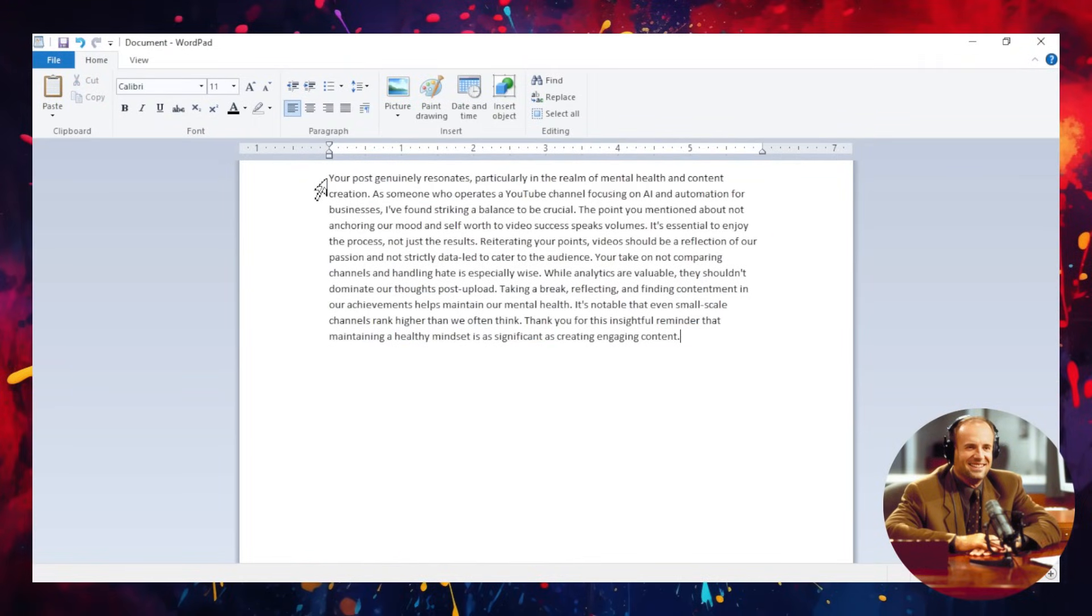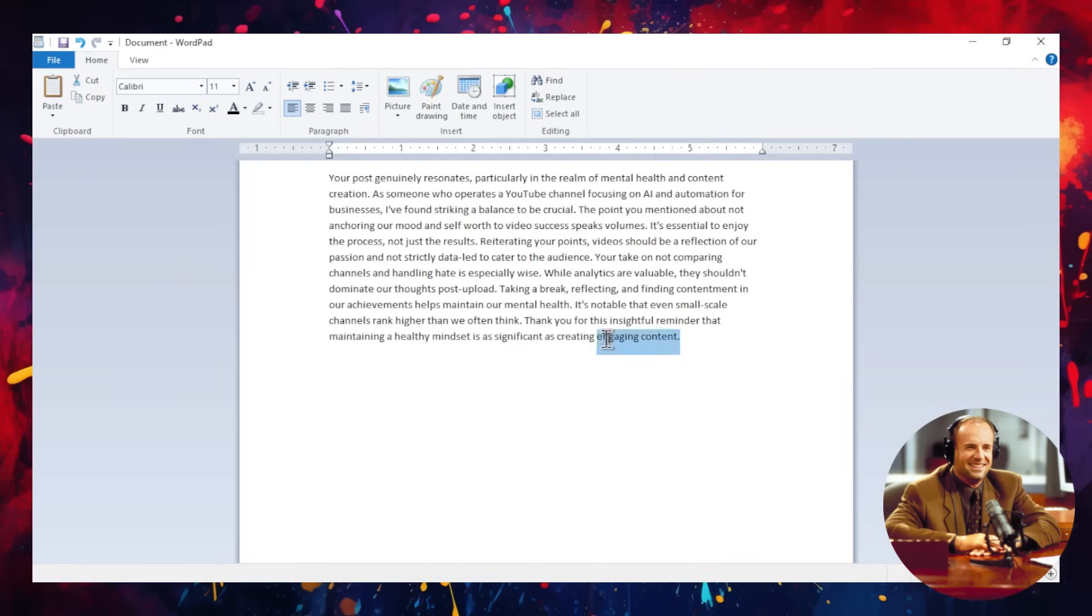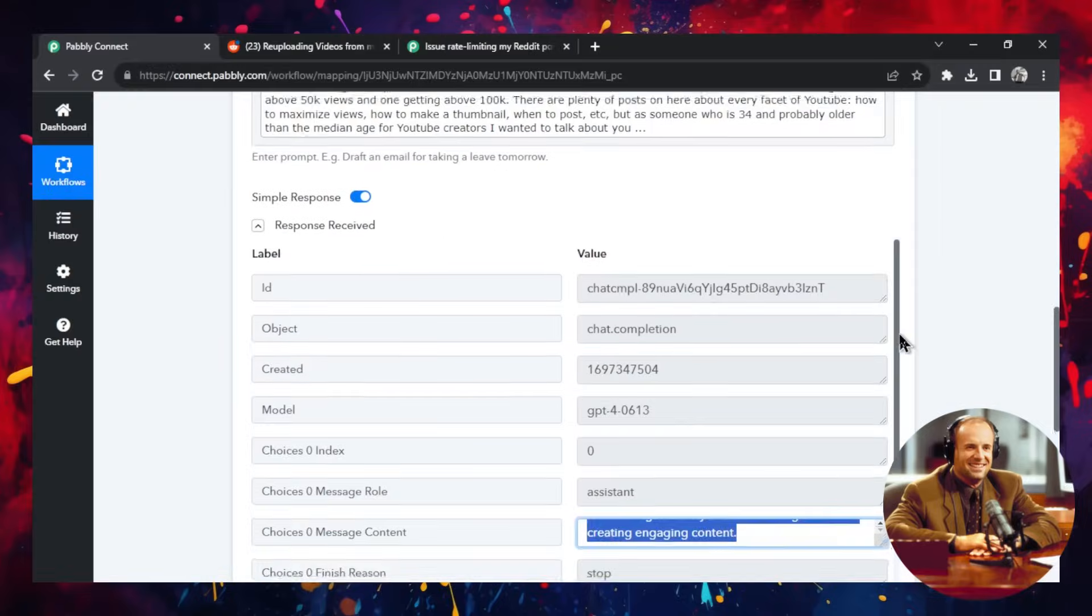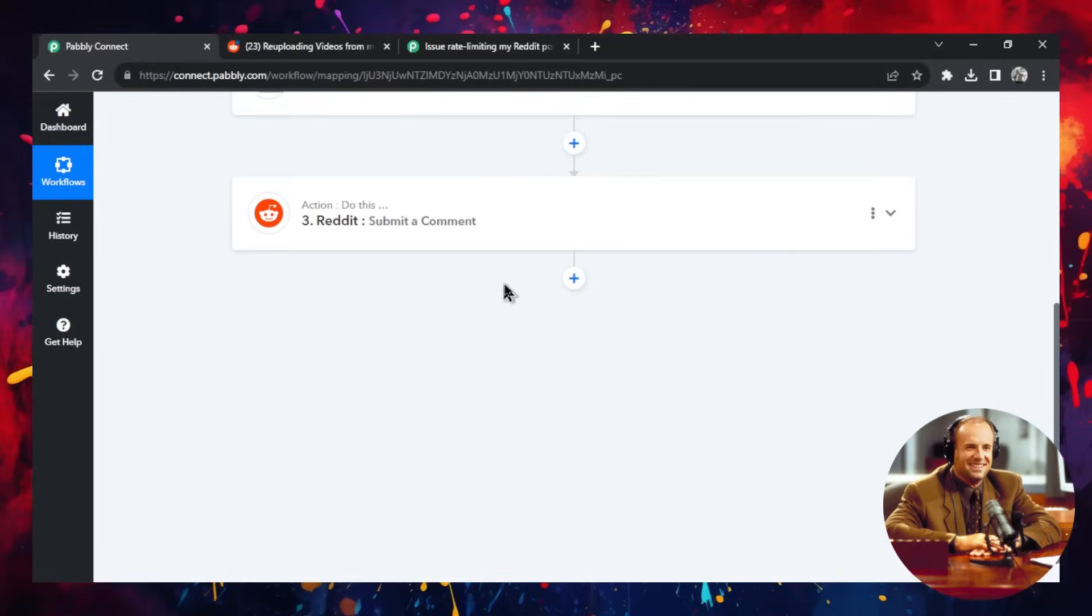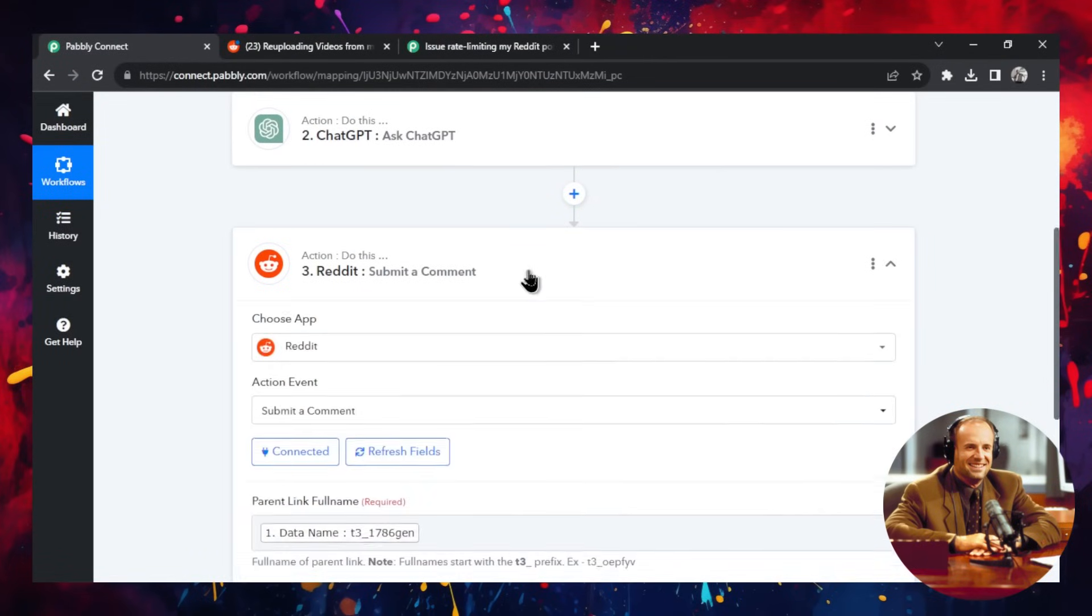Something nice. Your post genuinely resonates, particularly in the realm of mental health and content creation as someone who operates a YouTube channel focusing in AI and automation for businesses. So look at this. It's acting on my behalf. This is absolutely wonderful. This is something that I would have written myself. Okay, so that's step two.